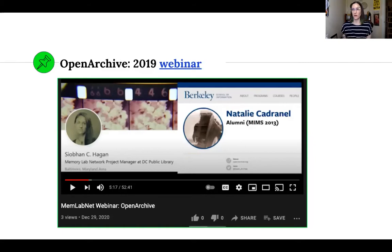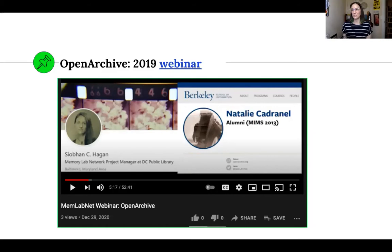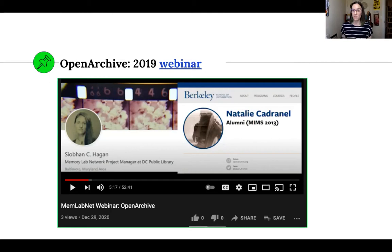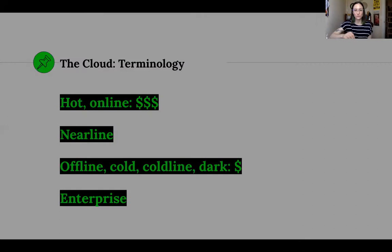You can learn more about Open Archive, the organization, the why and how it started, and the mobile app Save, from a Memory Lab Network webinar we recorded in February 2019 with Natalie, Open Archive's founder, who will be joining us in a few minutes. Over the years their work has become more and more relevant in the public sphere. We all have activists in our local community, so I recommend watching it to better help your local activists.